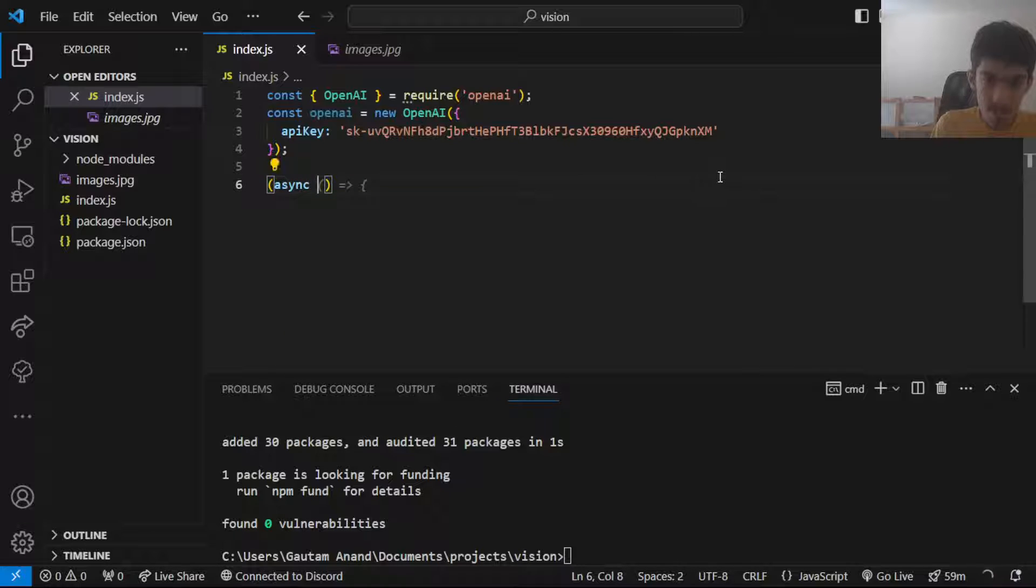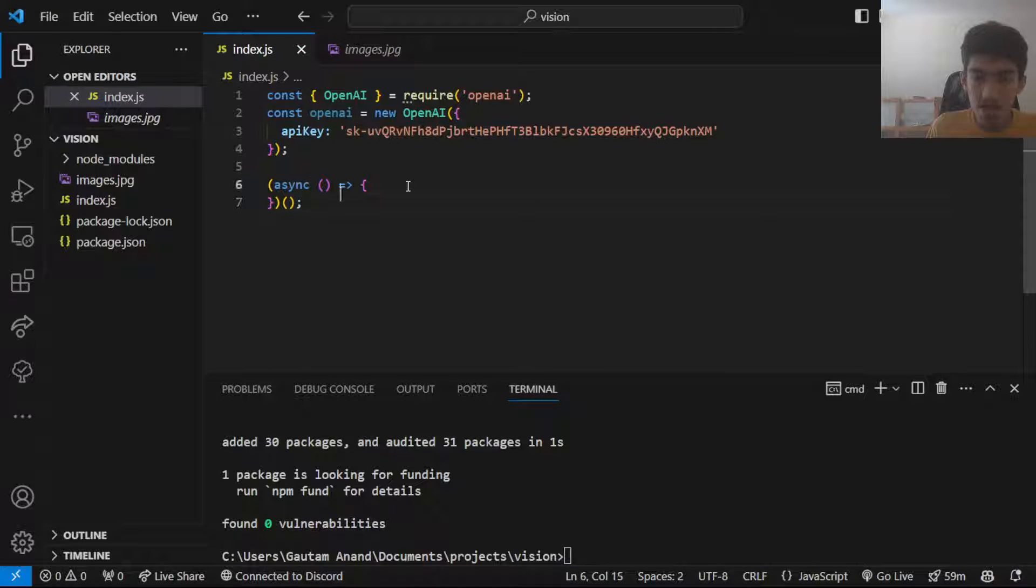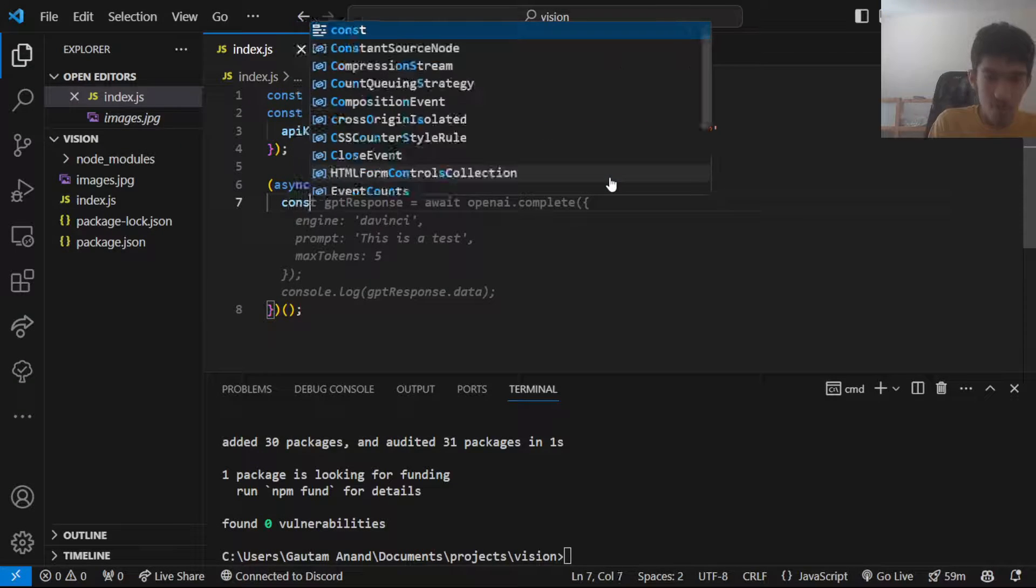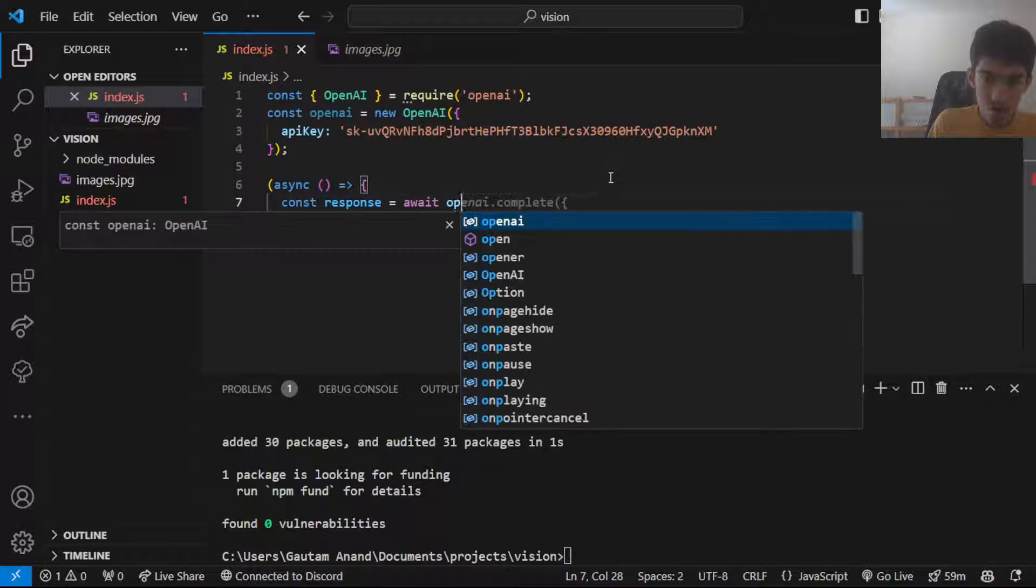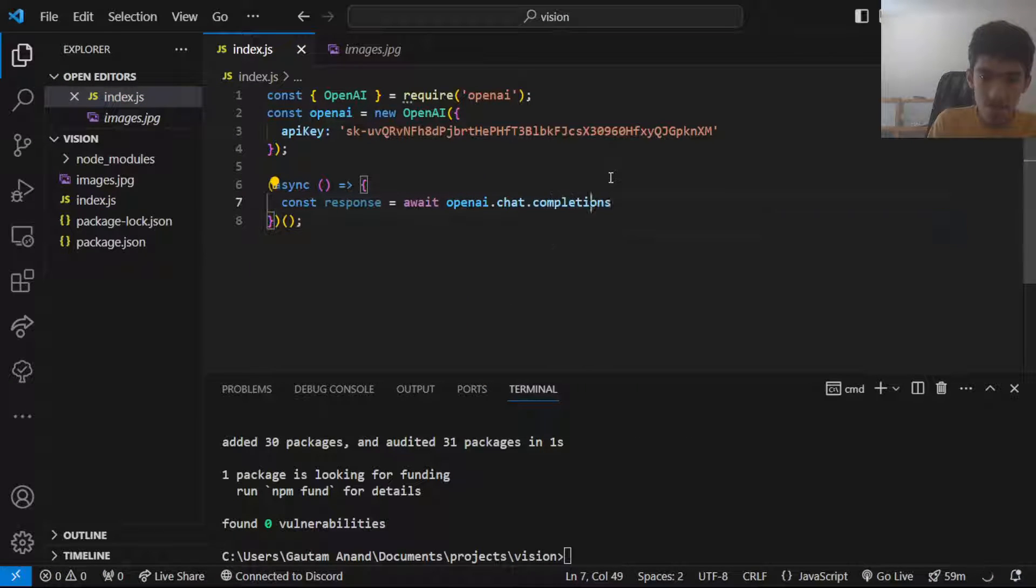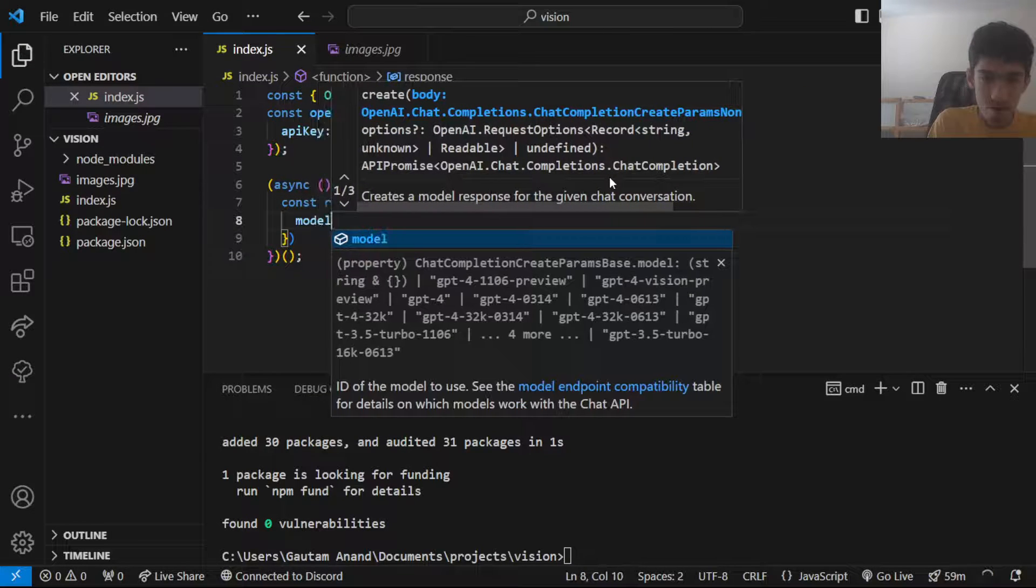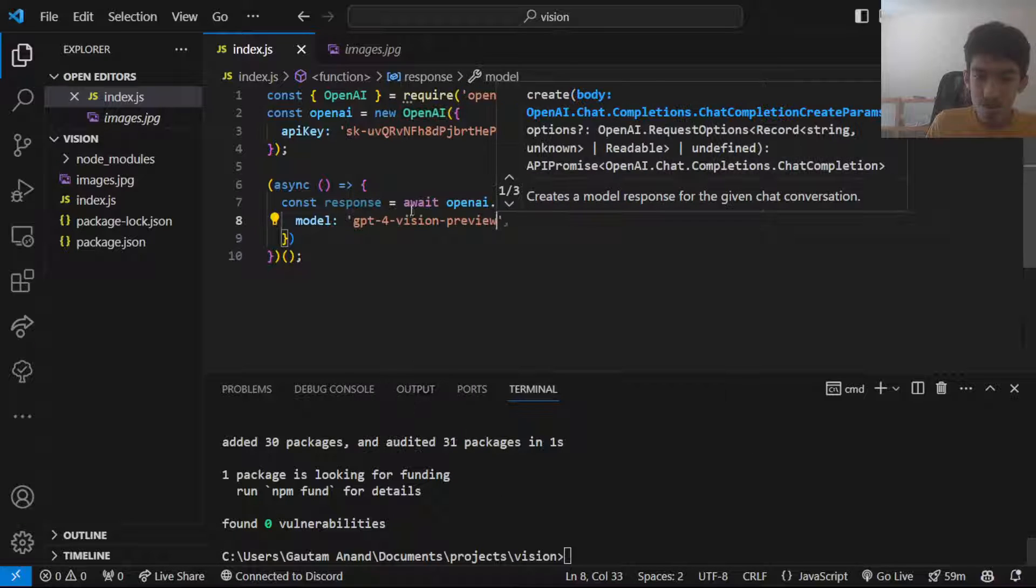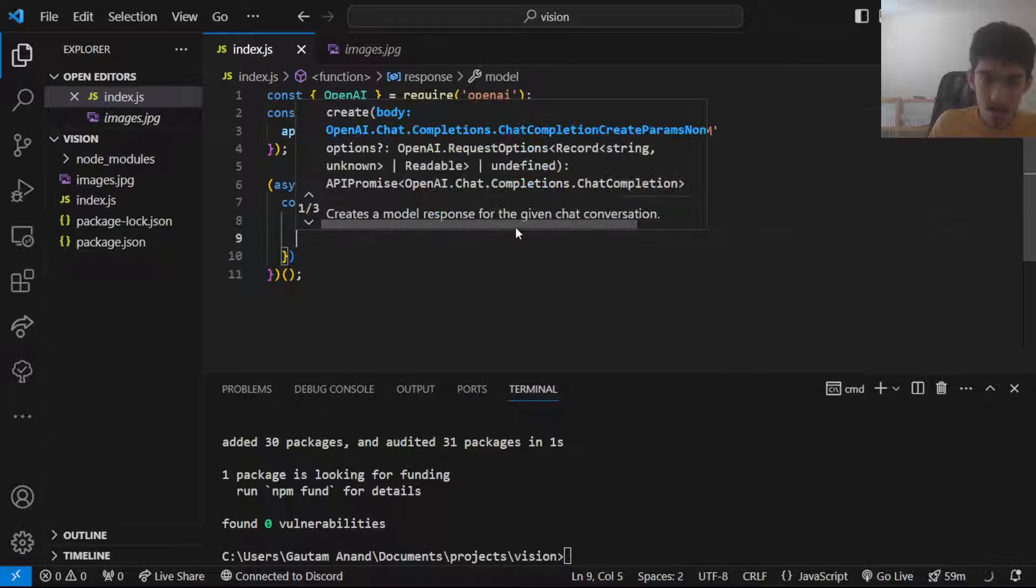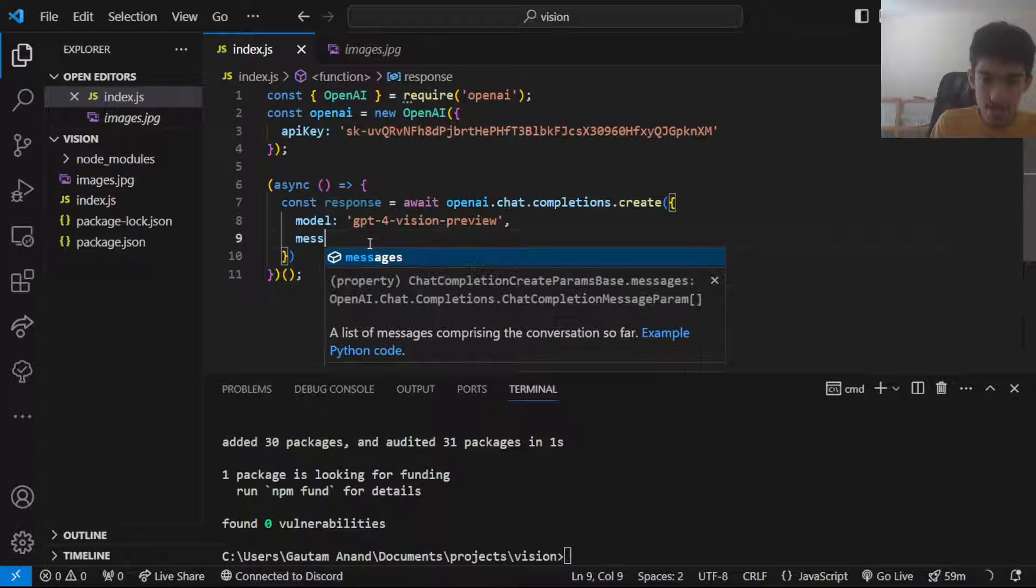I'll be doing this in an async function like this simply because the OpenAI stuff are all asynchronous functions so it will be easier to do it this way. So our response would be await OpenAI.chat.completions.create. And in here you want to put in the model which would be the GPT-4 Vision model. And then in here you want to put in the messages object.